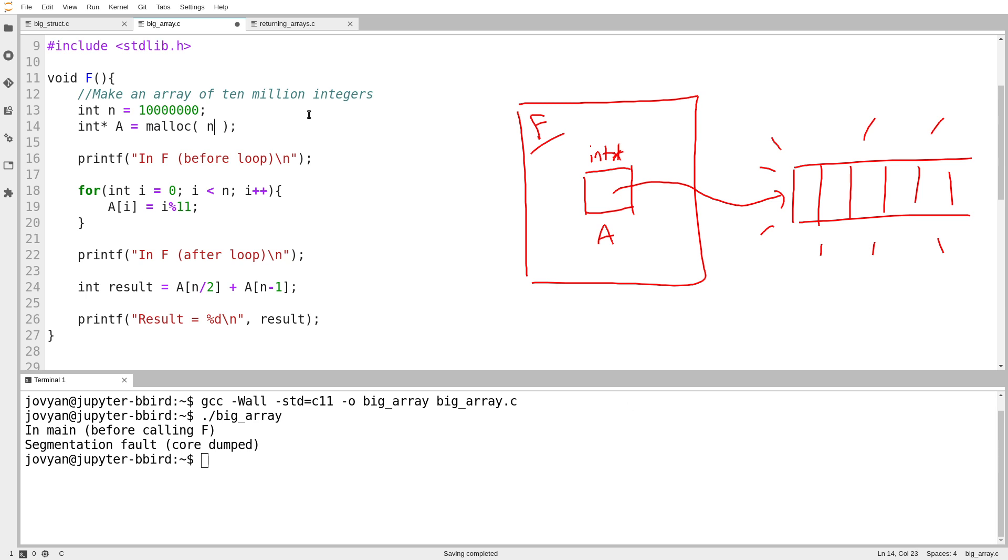So I want n times the amount of space for one integer. n times the size of a single int. That's how big the array is supposed to be. Remember that if I make an array of 10 ints, the size of that in memory isn't just 10. It's actually 40 if an int has size 4.